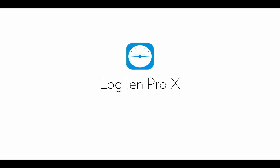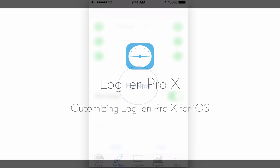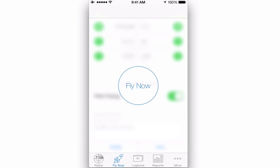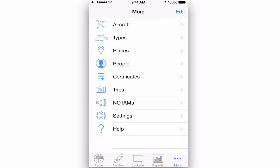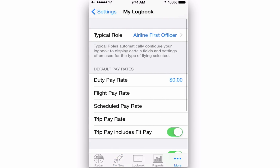In this video we're going to show you all the options you have to customize Log10 Pro X to get the most out of your logbook. Start by tapping on More at the bottom of the screen and then Settings. Next, tap on the My Logbook section.